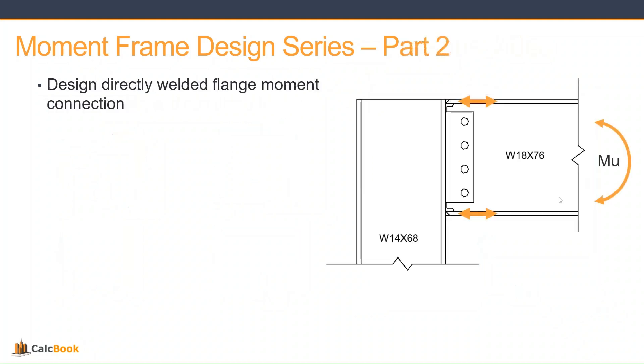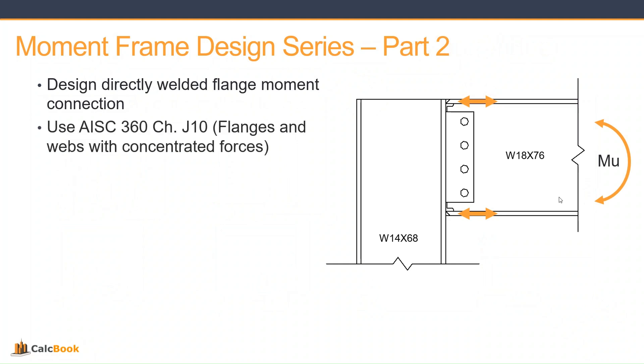We have our beam connected to our column with a typical welded flange moment connection. We have our moment MU of the beam and our axial forces tension and compression in the top and bottom flange of the beam that need to be connected into the column. We're going to be using AISC 360 Chapter J10, which is flanges and webs with concentrated forces, and the panel zone shear section.